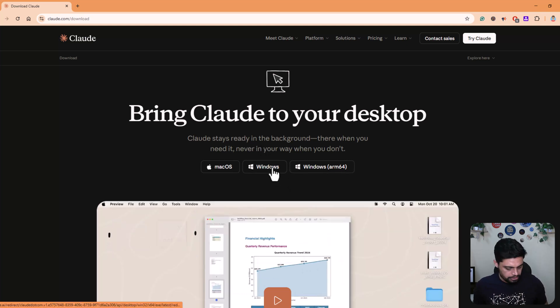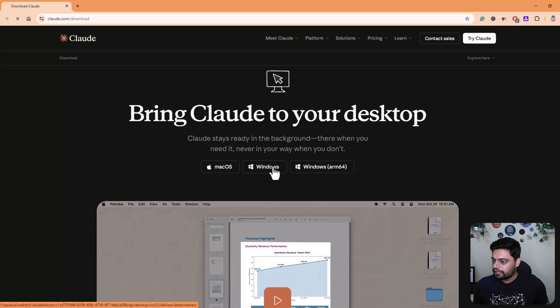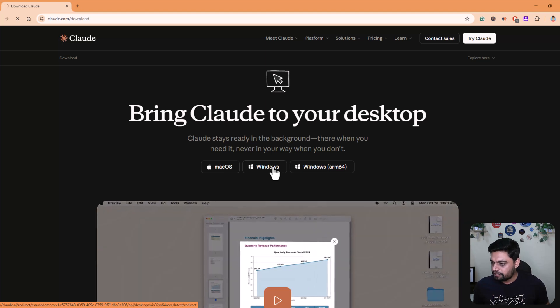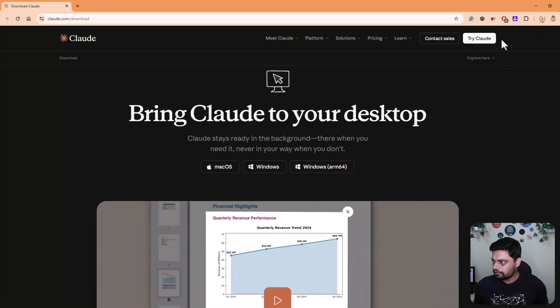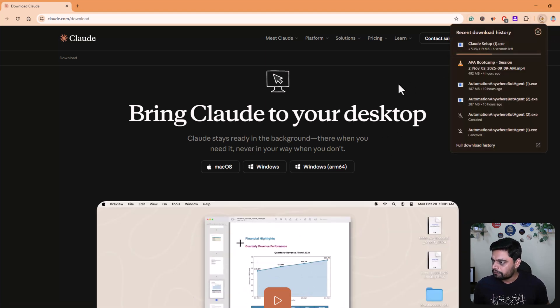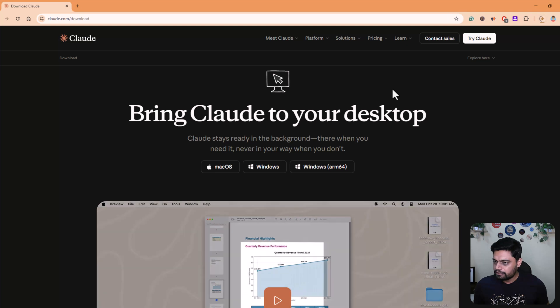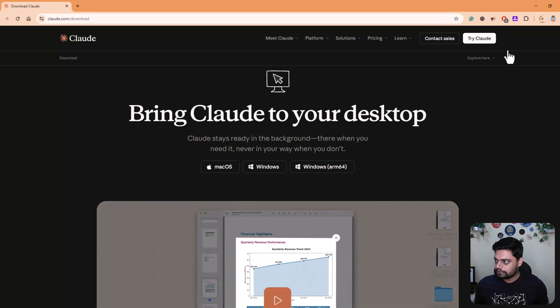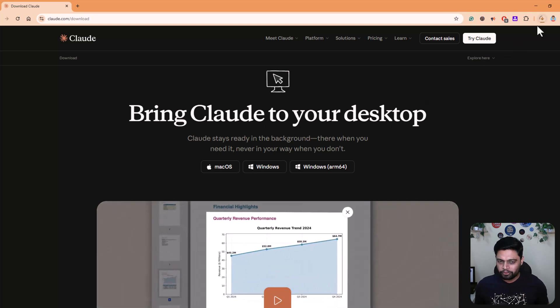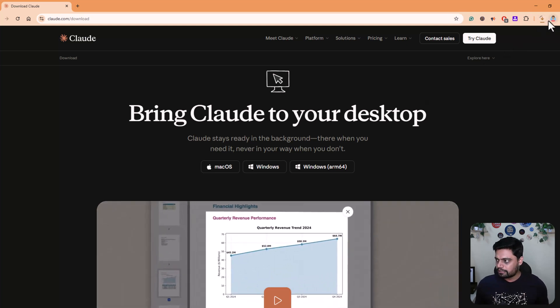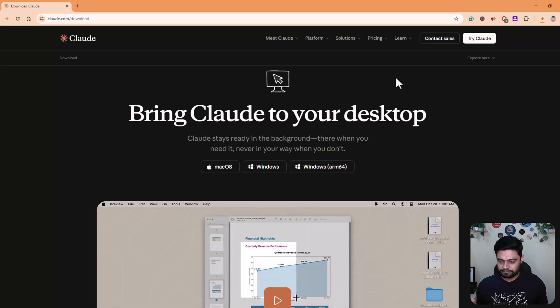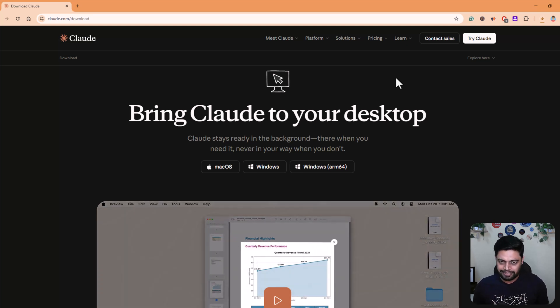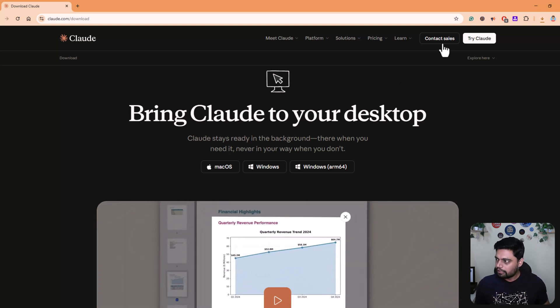For me, it's Windows. I'll click here. As soon as I click here, the download will start. So Claude Setup EXE is downloading. As soon as that gets downloaded, you just need to install that. Click next, and install it.